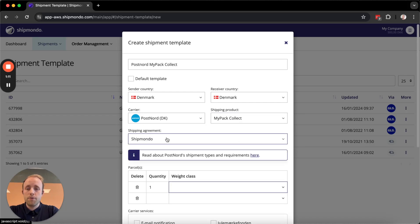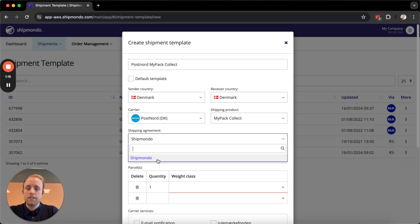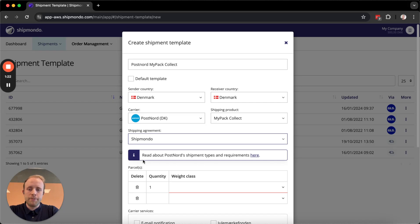If you have your own carrier agreement or shipping agreement, you can set it up on your Shipmando account, and in that case you can select it here. I only have this one, so I'm going to select Shipmando.